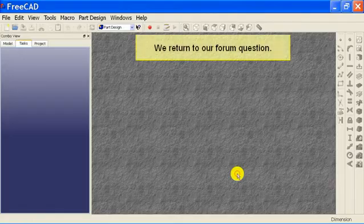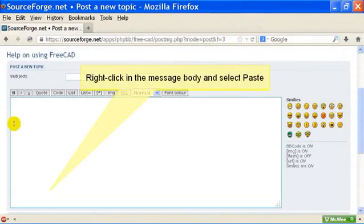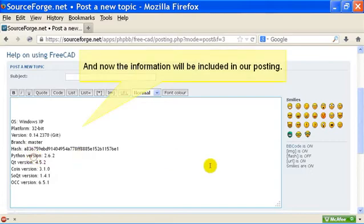We return to our forum question. Right click in the message body and select paste. And now the information will be included in our posting.